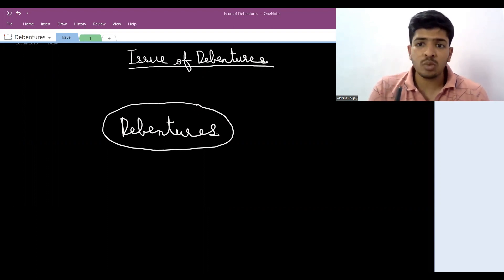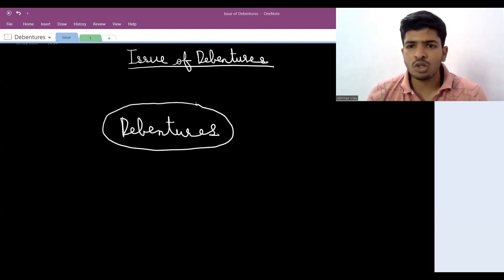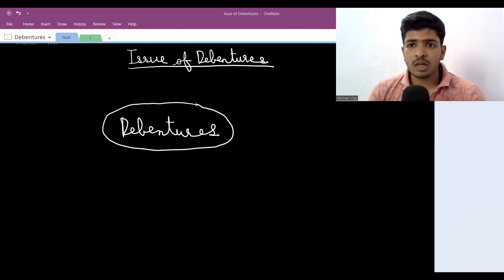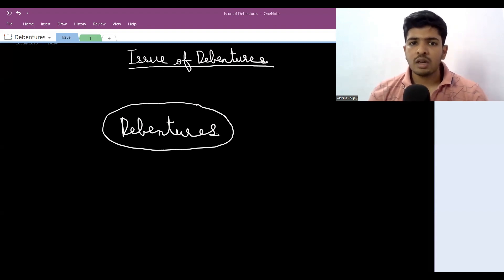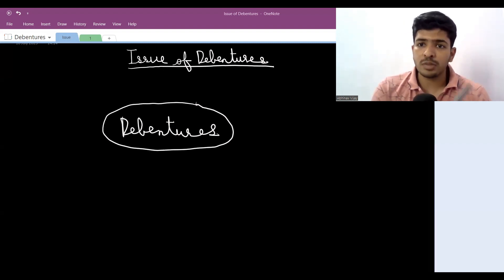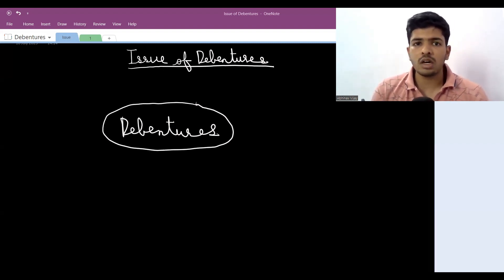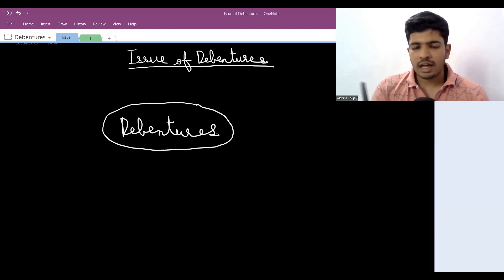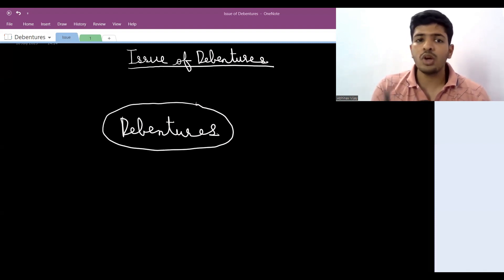If you completely understand what I'm trying to tell you in this one hour, you're going to score 100 marks when it comes to the debentures chapter. The way I'm going to teach is completely logical. A disclaimer: I hope you have completed issue of shares before. Though this will start from scratch, a few simple concepts from issue of shares may be used here.